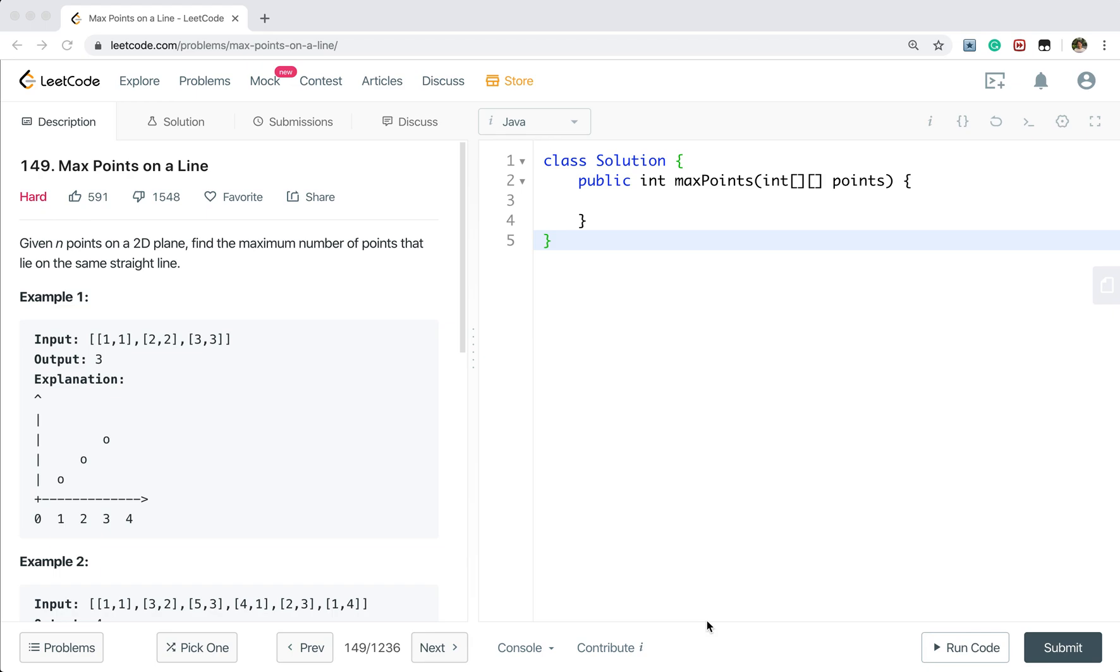Hello friends, today let's solve the max points on a line. We are given n points and we need to find the maximum number of points that lie on the same straight line.